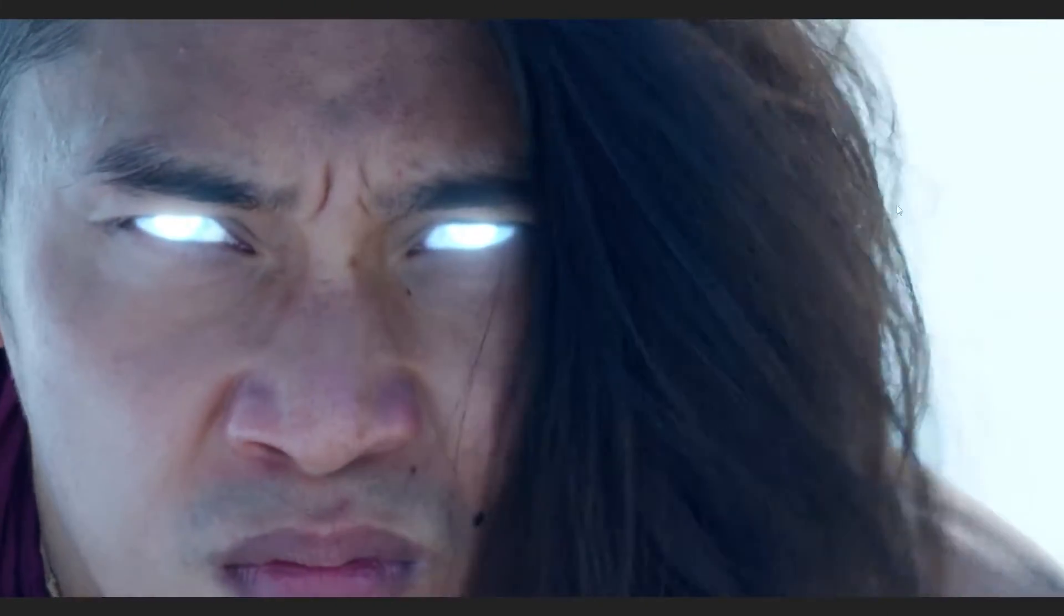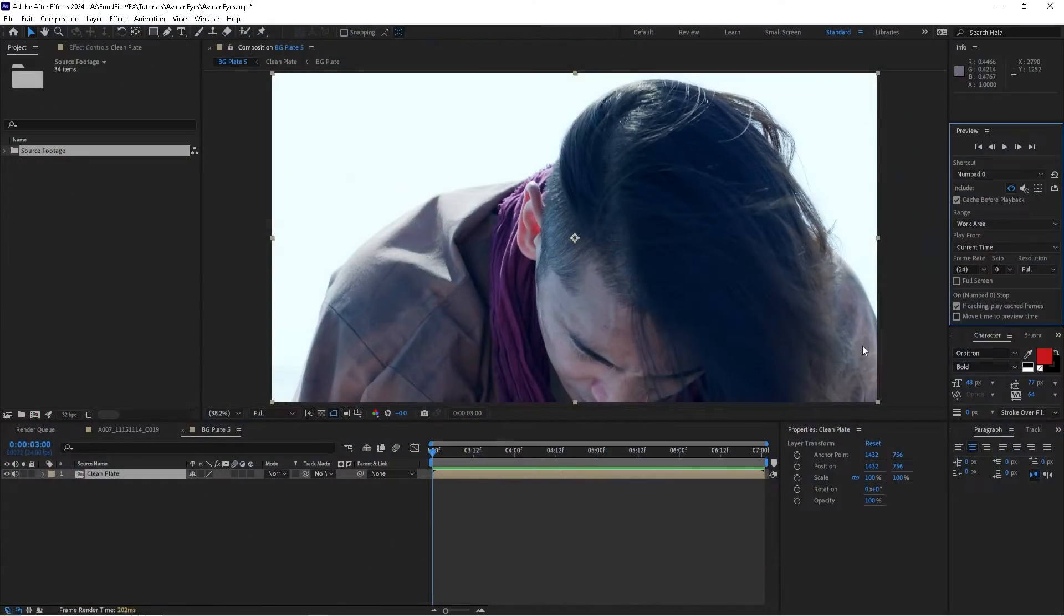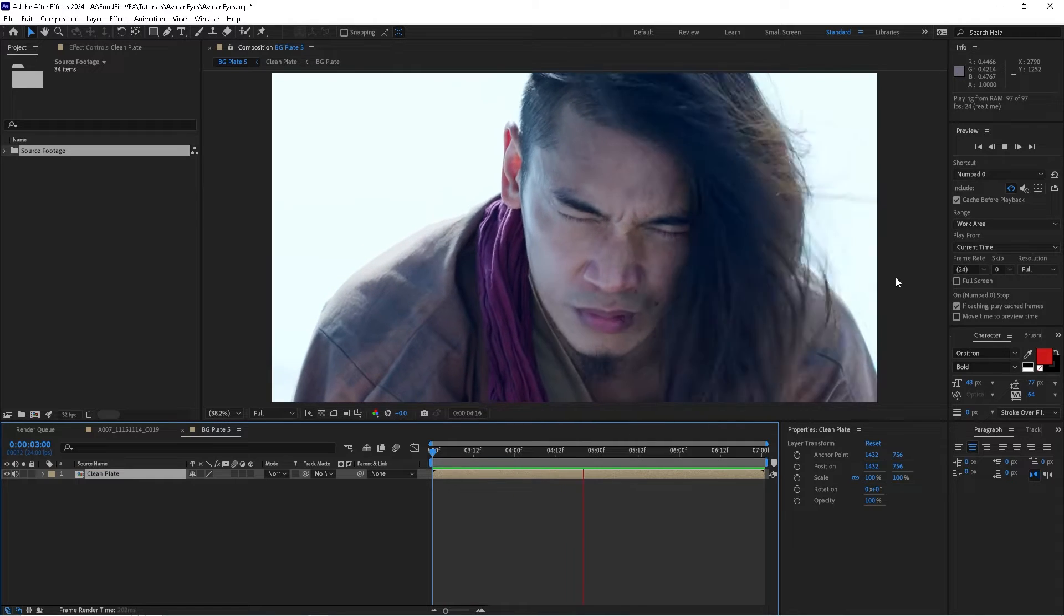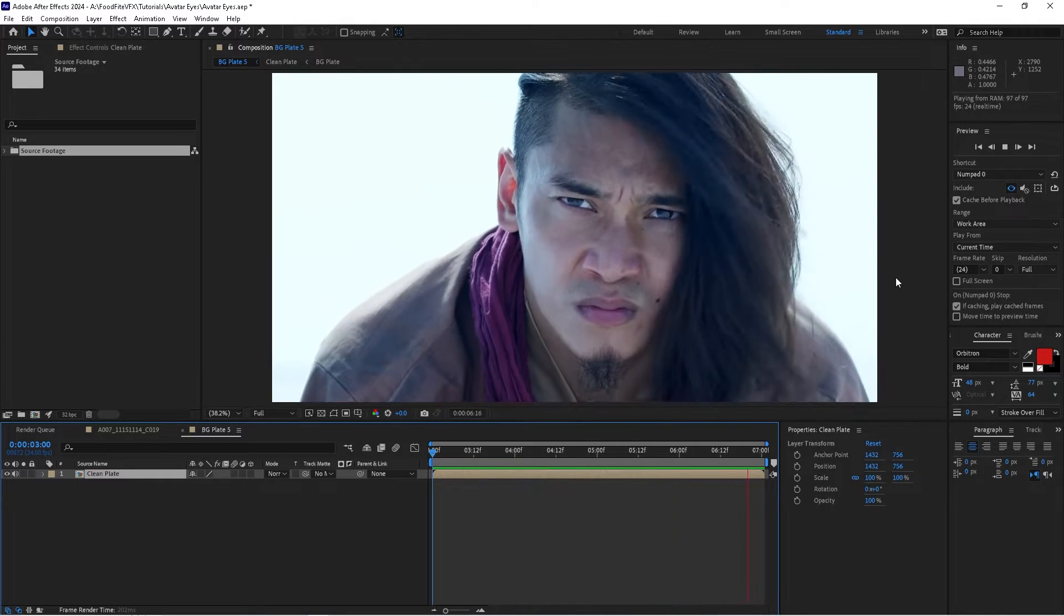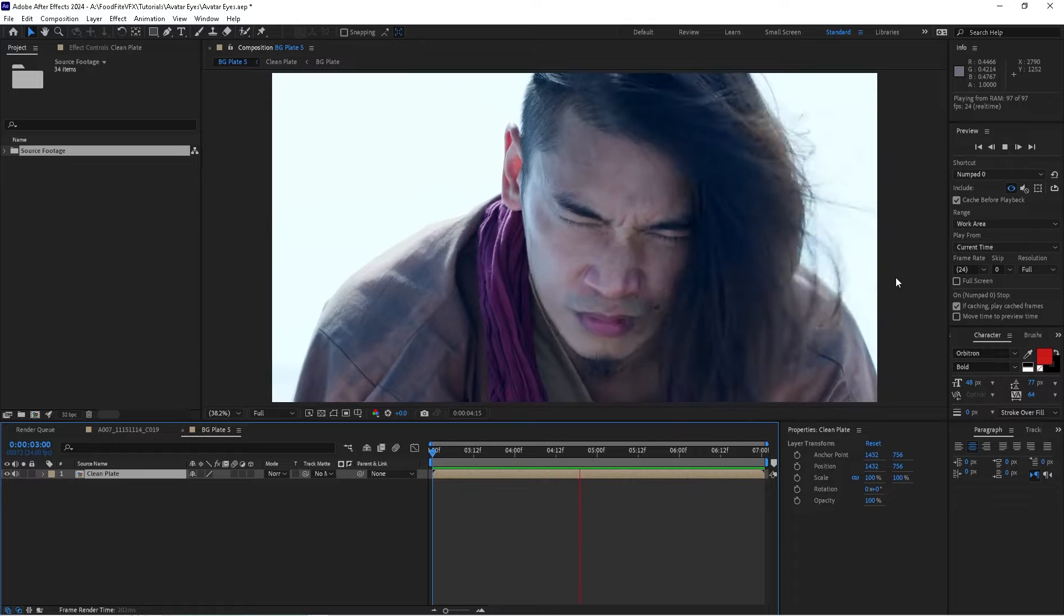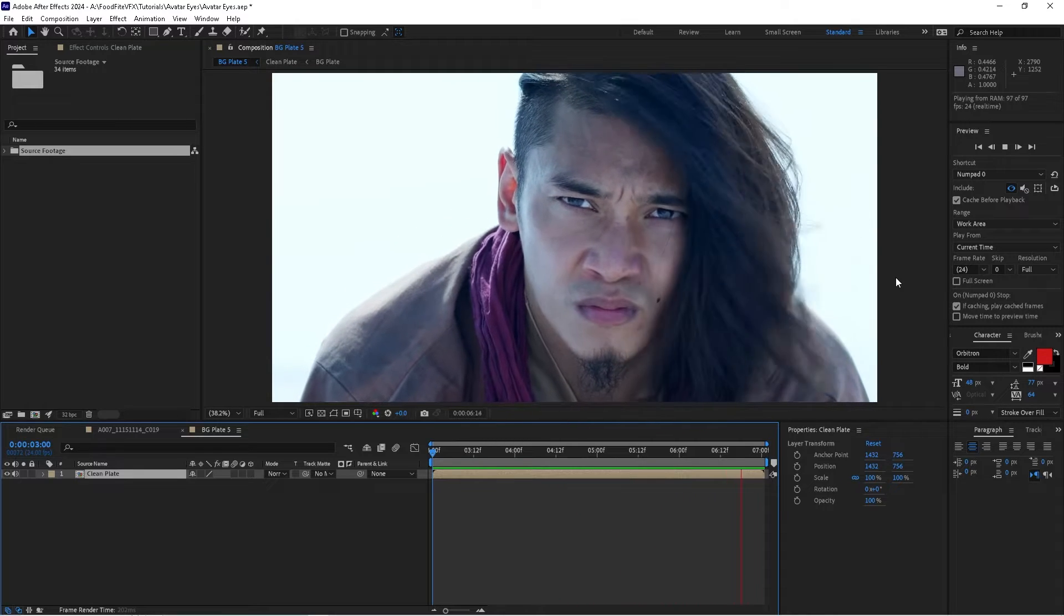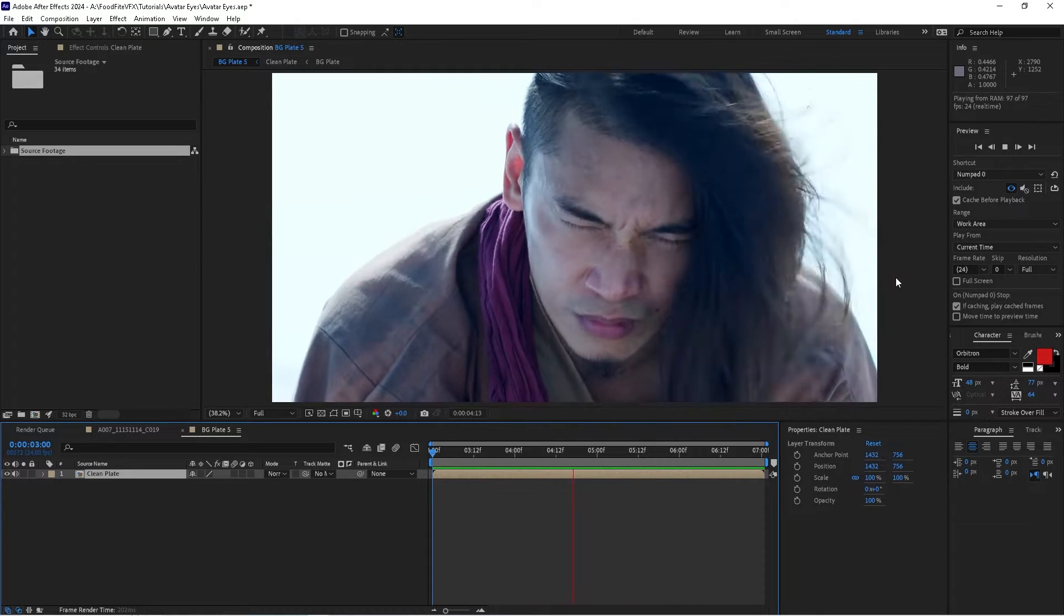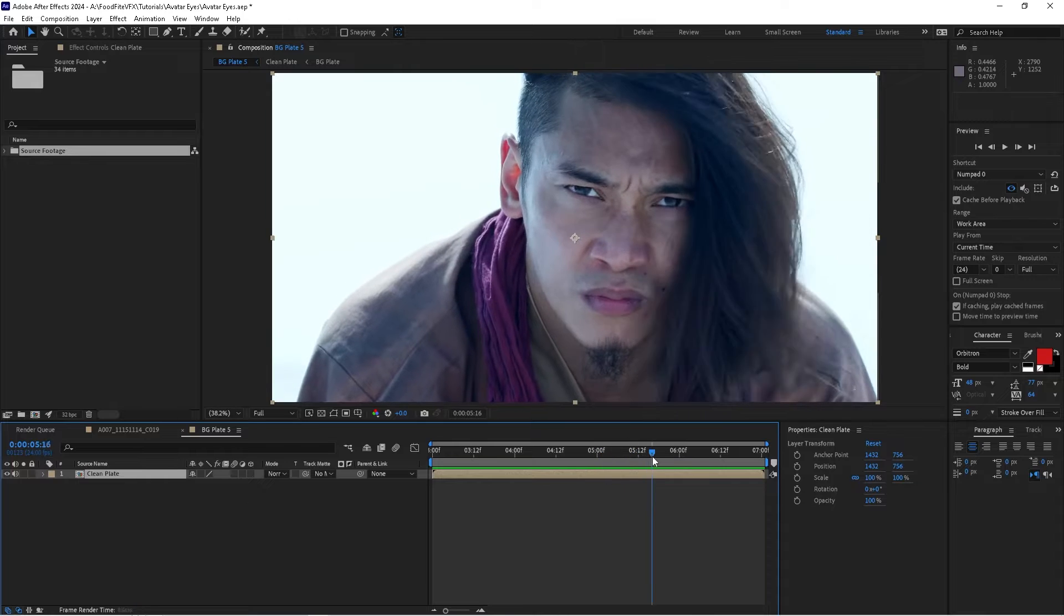Alright, so we've created a new composition with our footage. It's simply of our actor, no effects applied to it. He looks up and he opens his eyes.